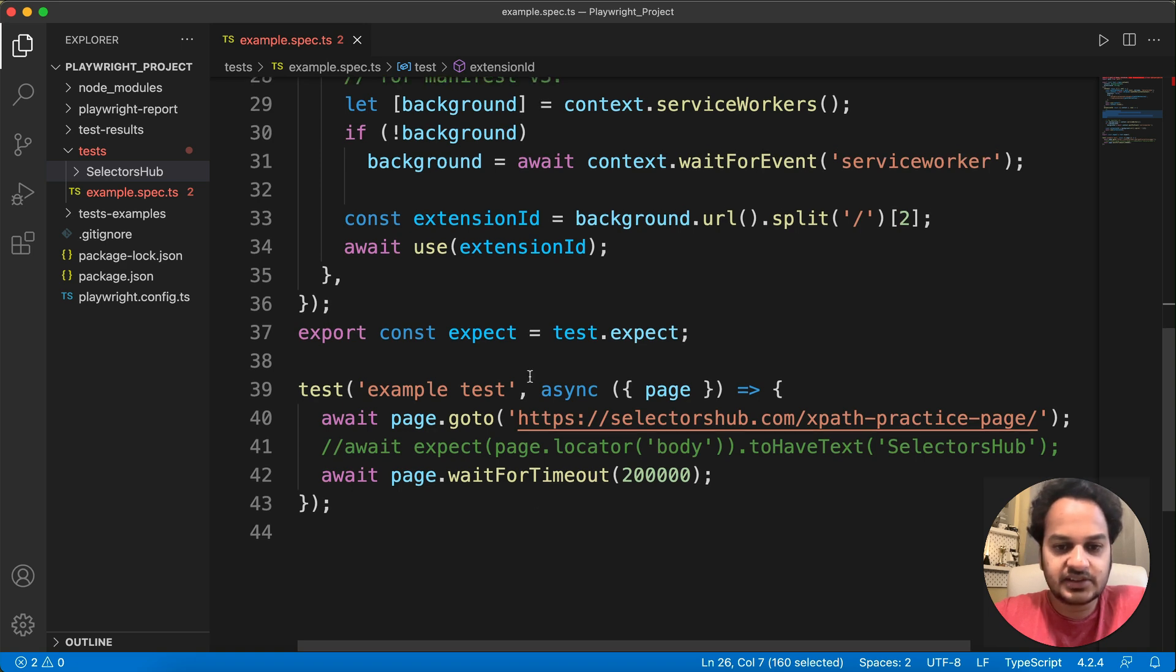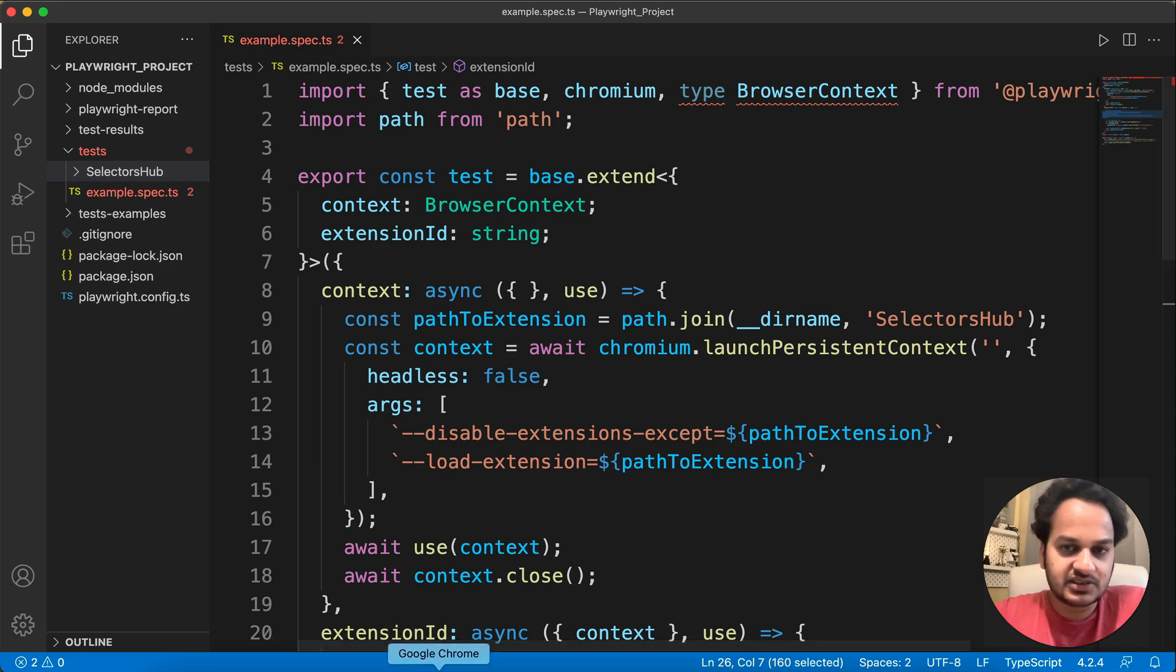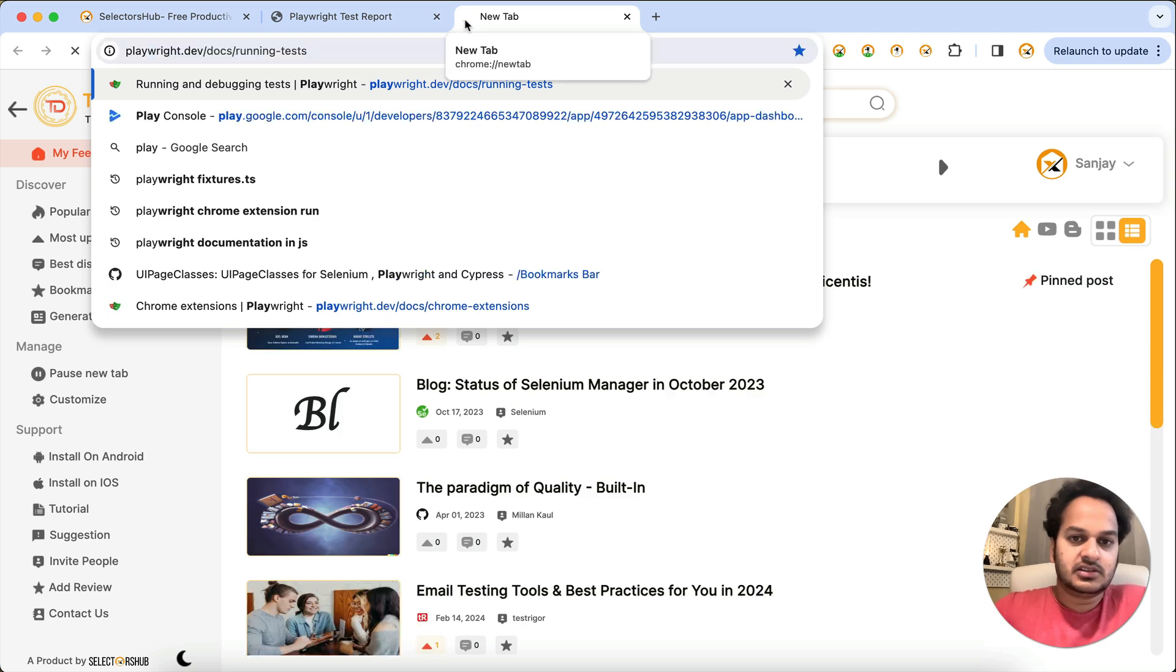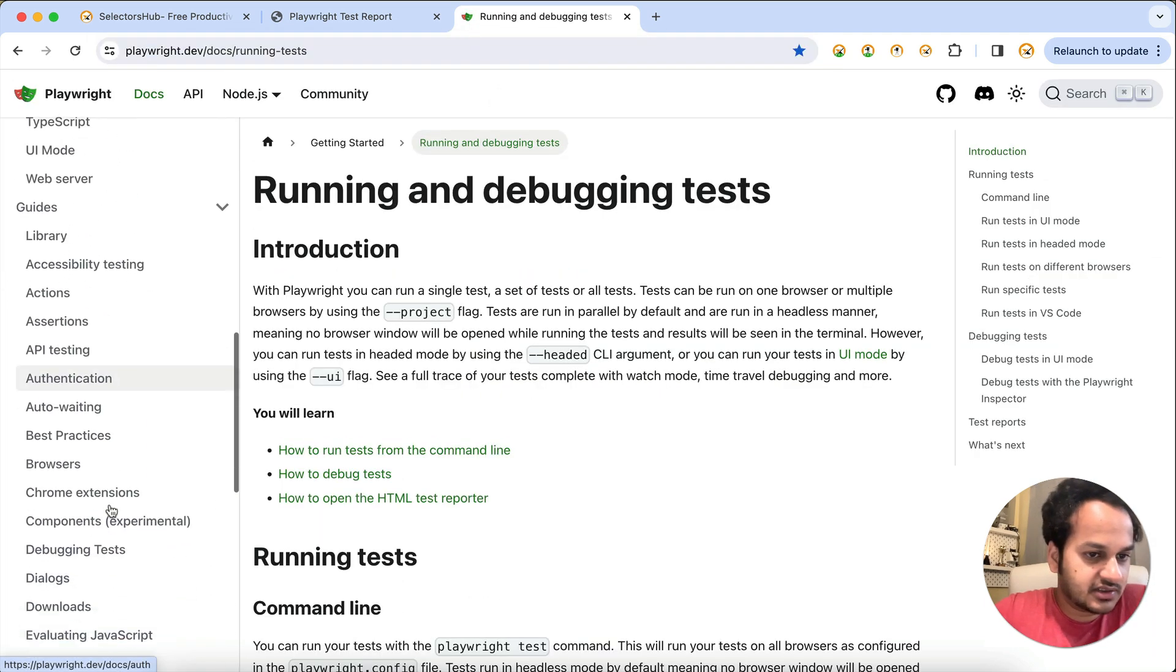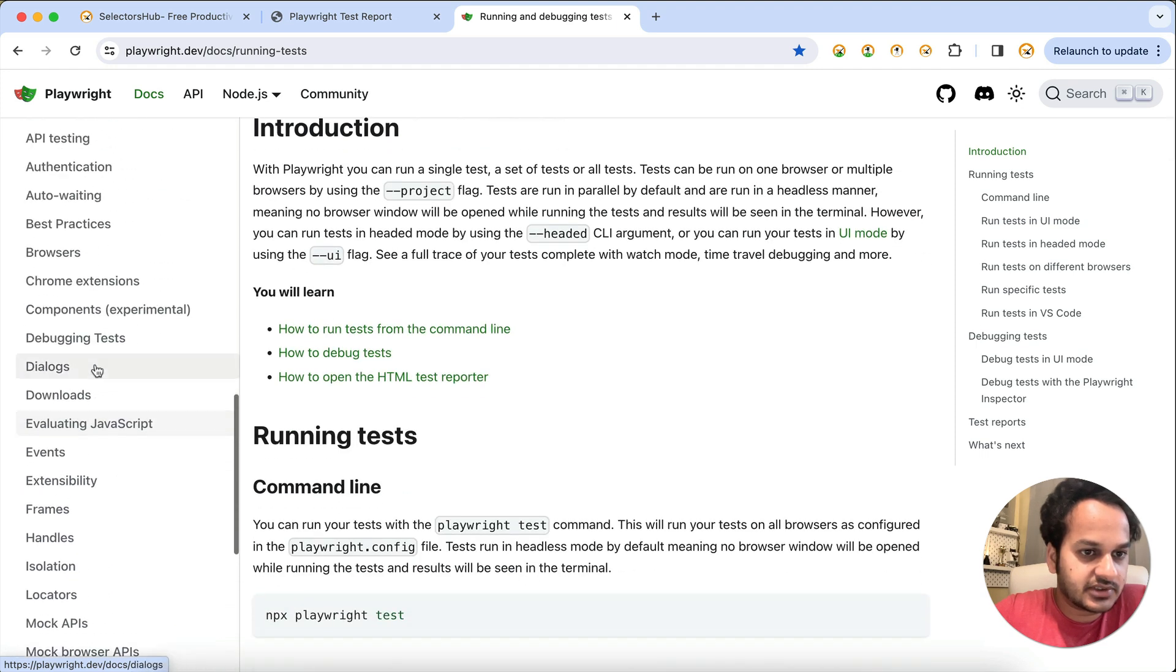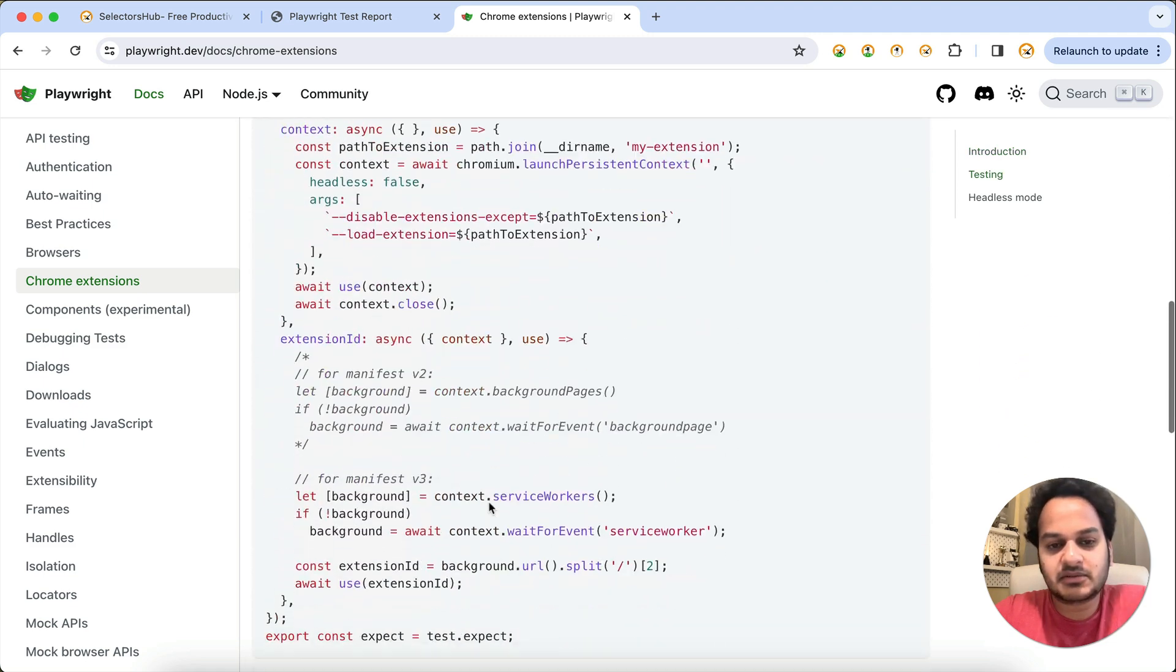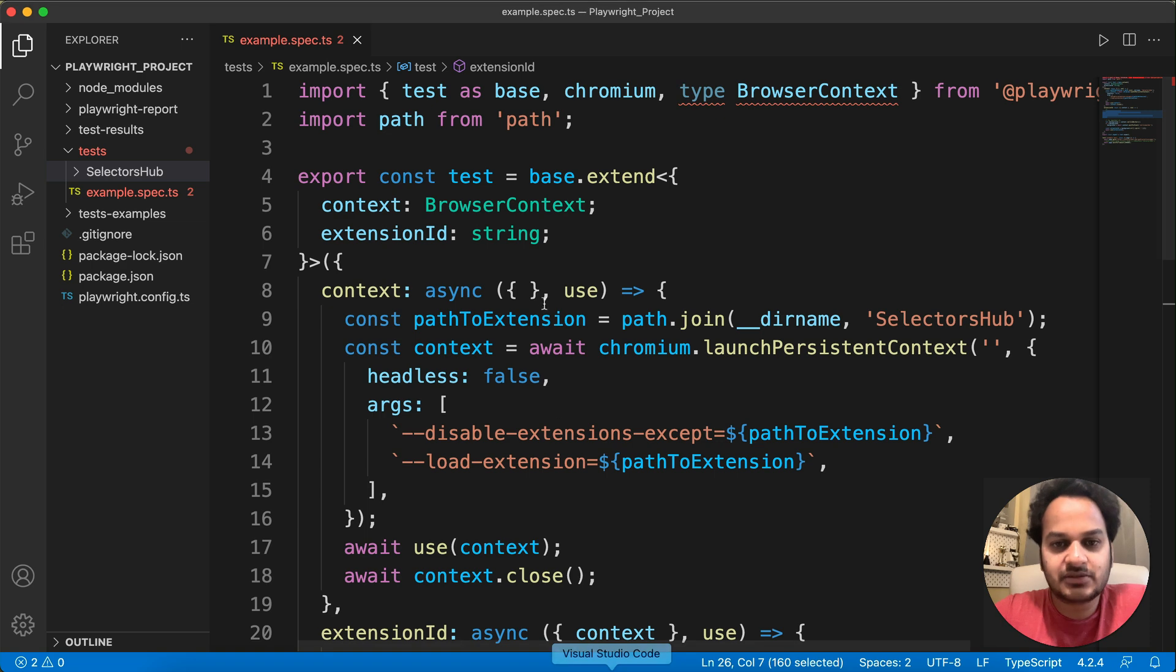Yeah, rest of the things are same here. Then, in fact, if you want to learn and read more about this, you can find it on the Playwright website, Chrome extensions. So here if you go here, official documentation of Playwright, you will find it here somewhere. Chrome extensions, yes. So you can find the same piece of code and more information here right from their website.